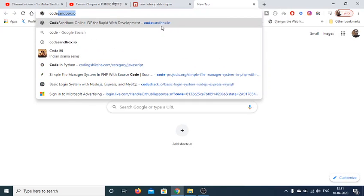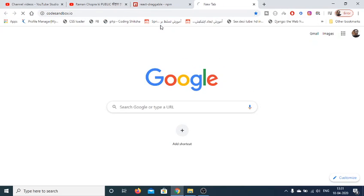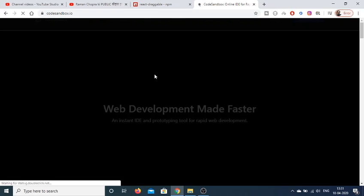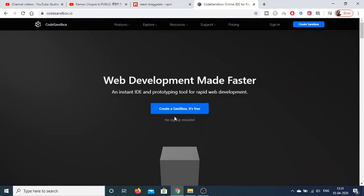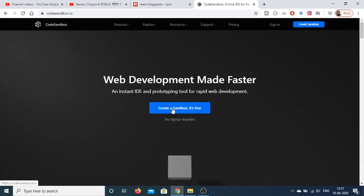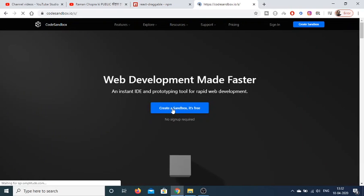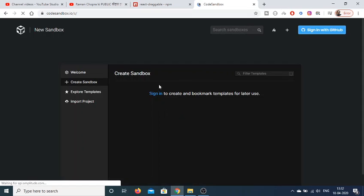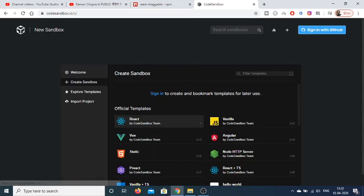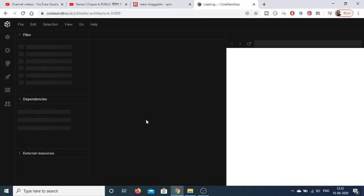So this is here, you can just create a simple sandbox. After clicking this option, you will select the React technology here. So just select this.